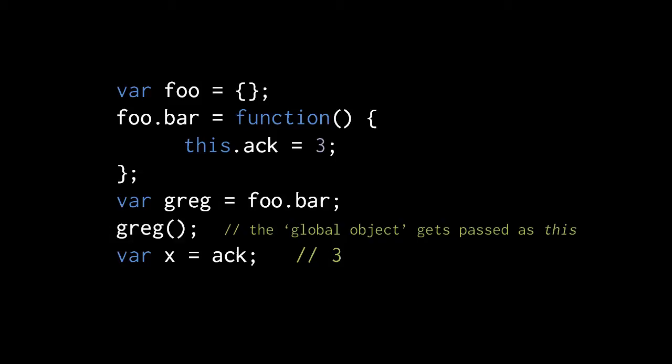Now, this behavior just described with methods and the global object really isn't useful at all. I suppose it was decided that passing the global object to the special parameter is better than passing undefined. In practice, though, methods should really just always be called as object properties such that some specified object gets passed to this instead of the global object.